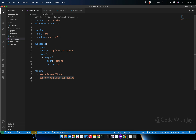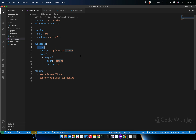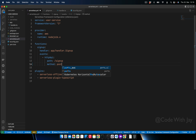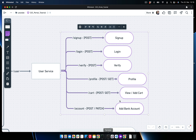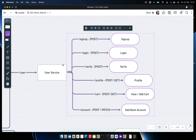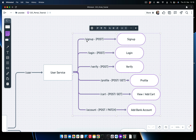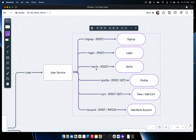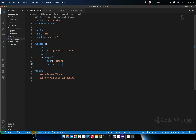Let's dive into the source code. Here we can see in the serverless.yml file we have only one function and one endpoint, which is going to be a signup. We need to change this to a POST method because we kept GET just for testing purposes only. If you revisit the user service endpoints, you can see signup, login, verify, profile, and card — these are all the endpoints that need to be in the serverless.yml file.